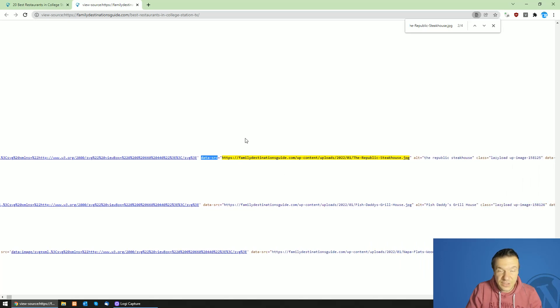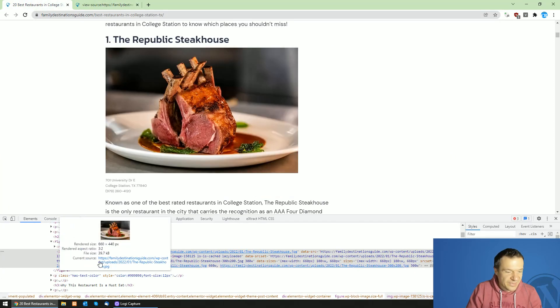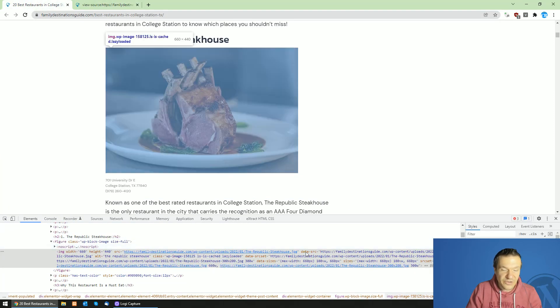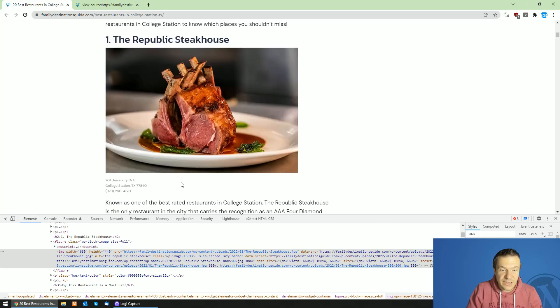So our lazy loading tag in this case is data-src. As you can see, you can get the data-src or other lazy loading tags from the HTML of the page.